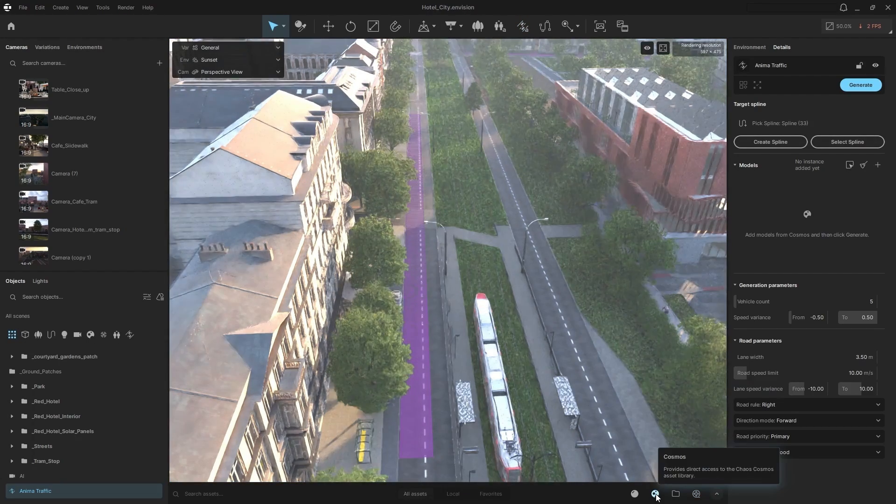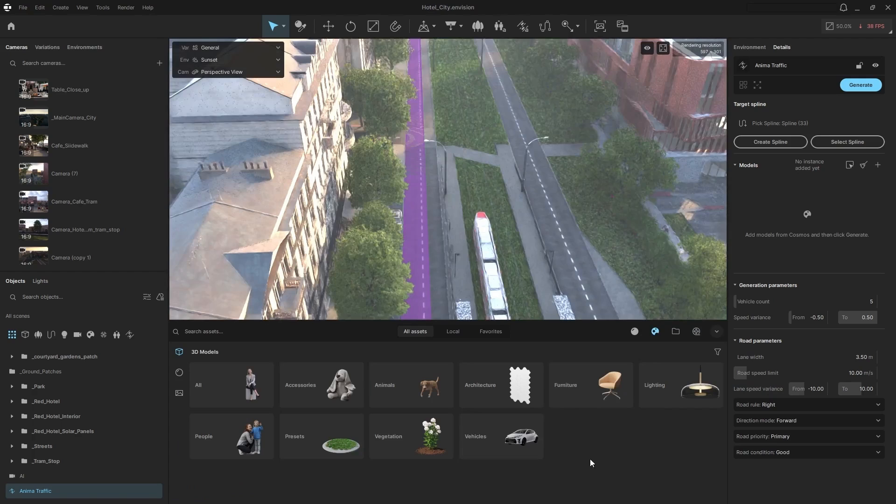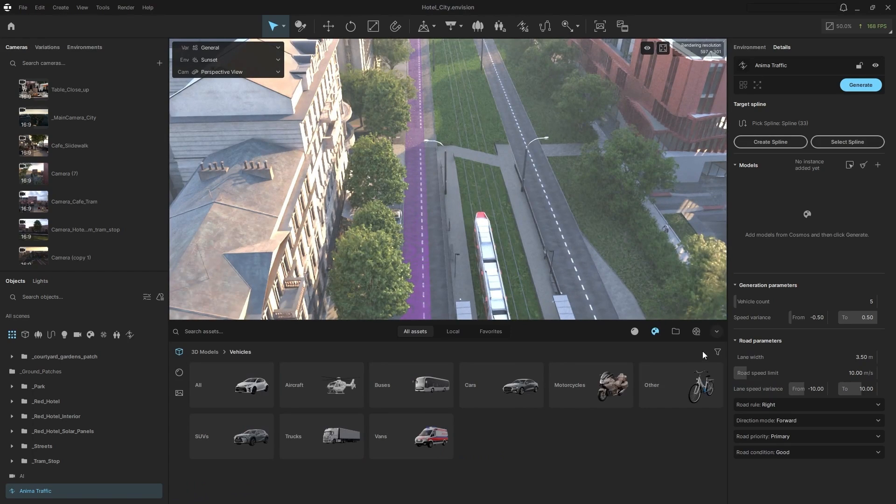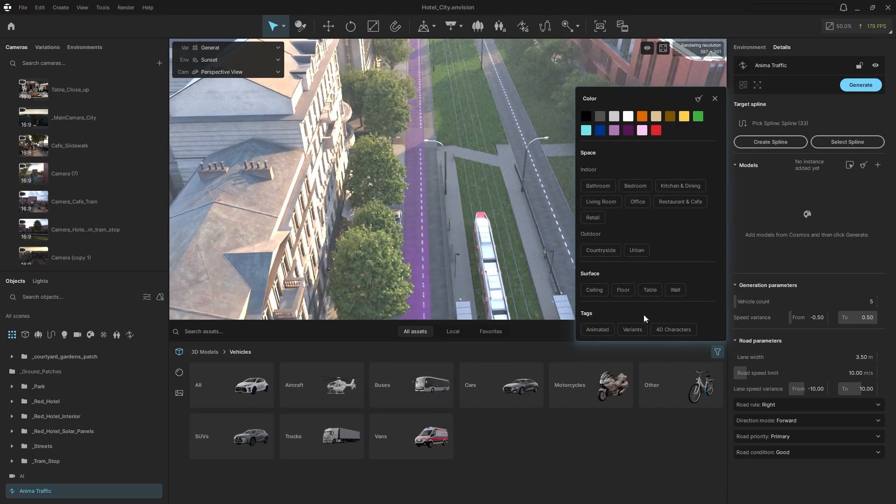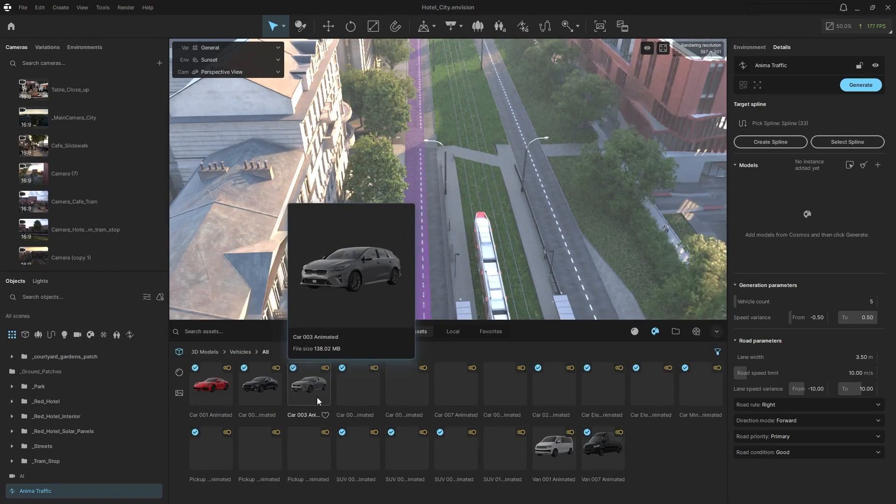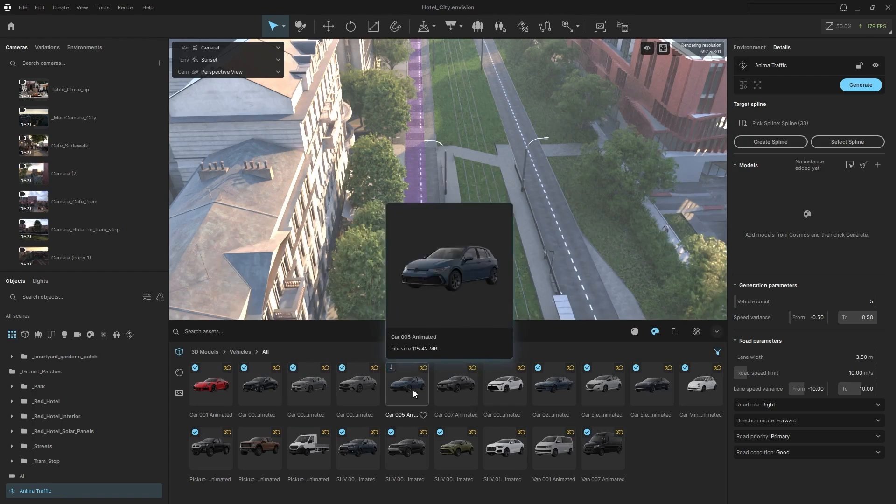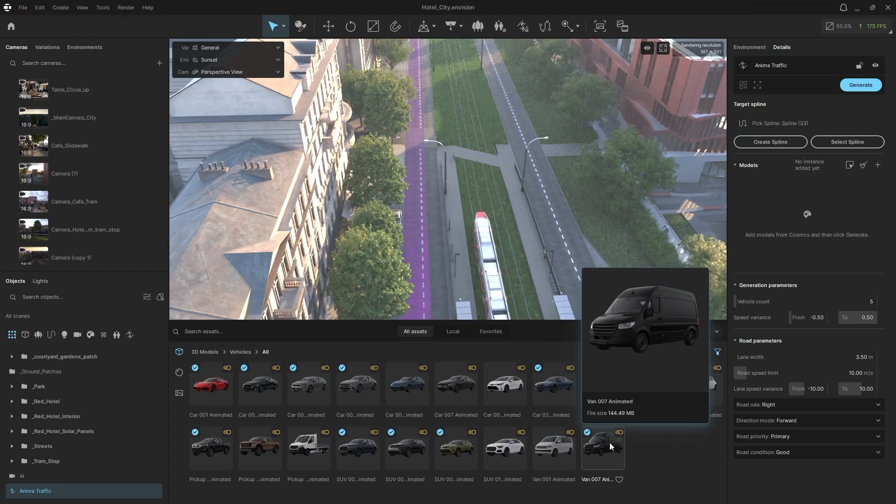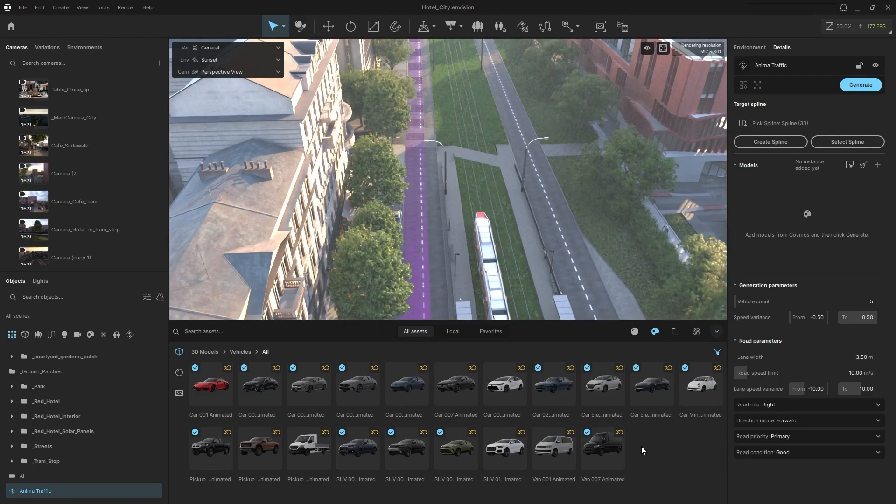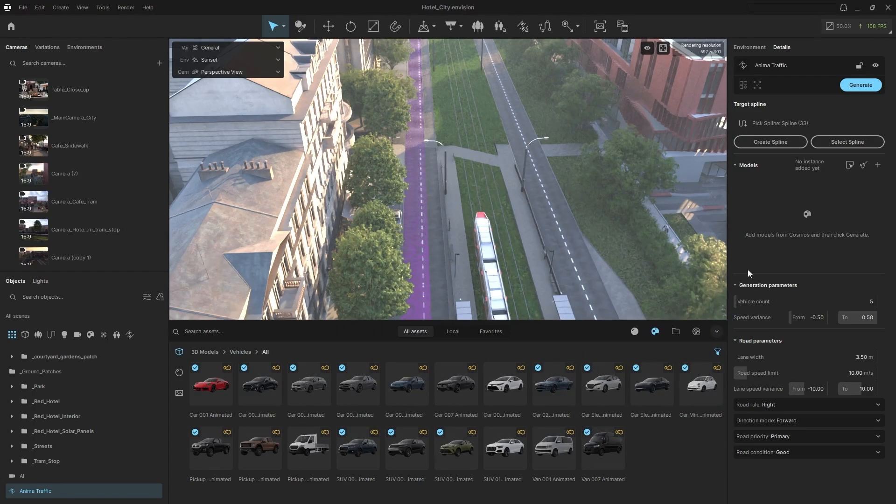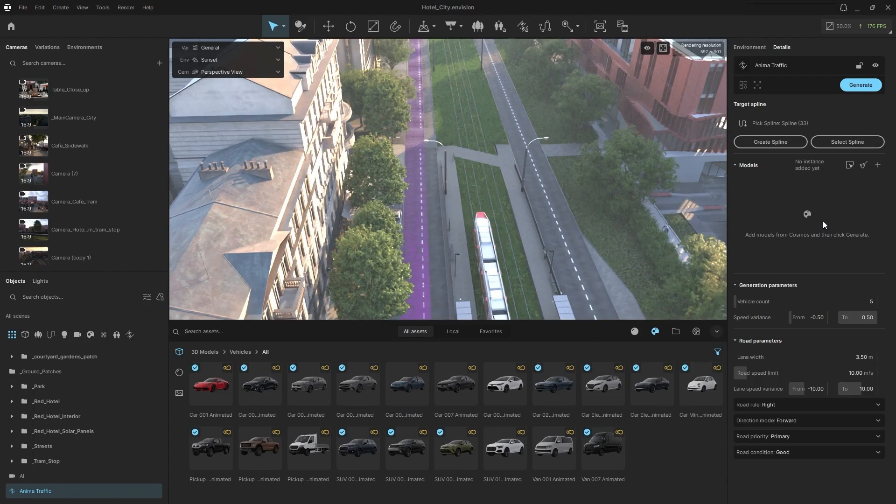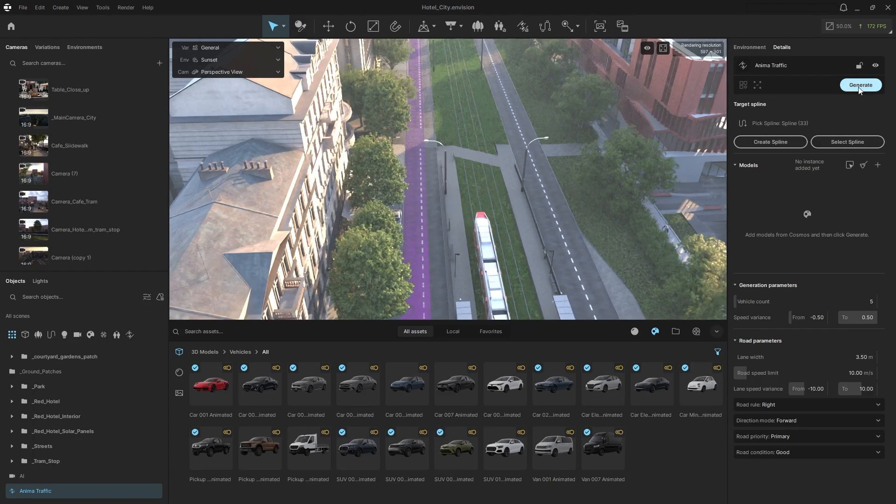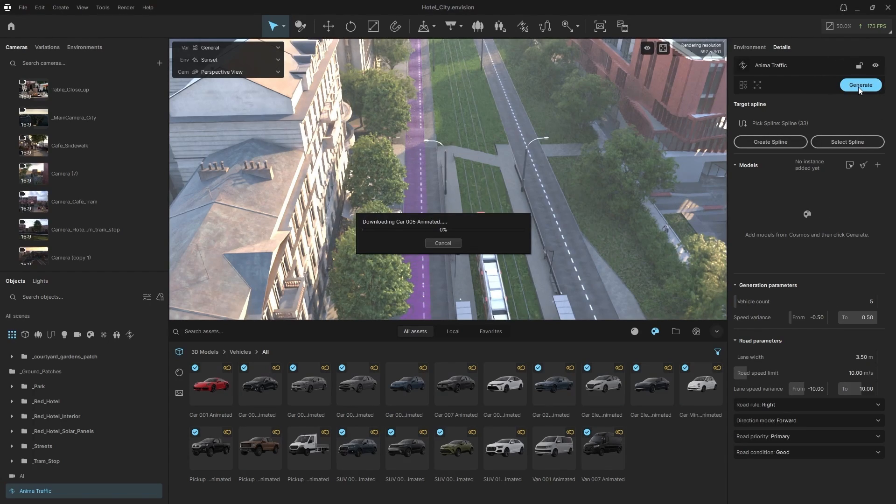So now what I can do, I can go to Cosmos and I can go to vehicles. I'm going to filter out by animated and I'm going to click all. And we can see all of our animated vehicles that we have now for our traffic simulation. So I can click and drag these onto our window here, or I can take the downloaded ones that I have. I'm going to set my vehicle count to five vehicles and I'm going to simply click generate.